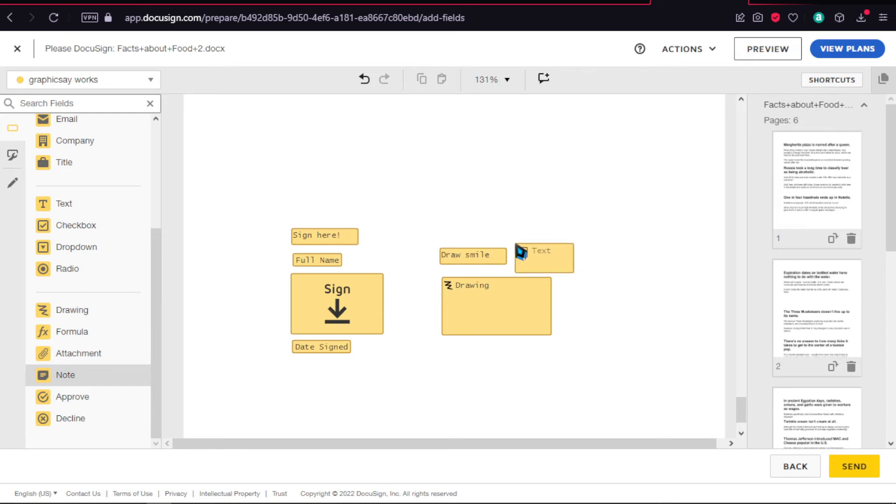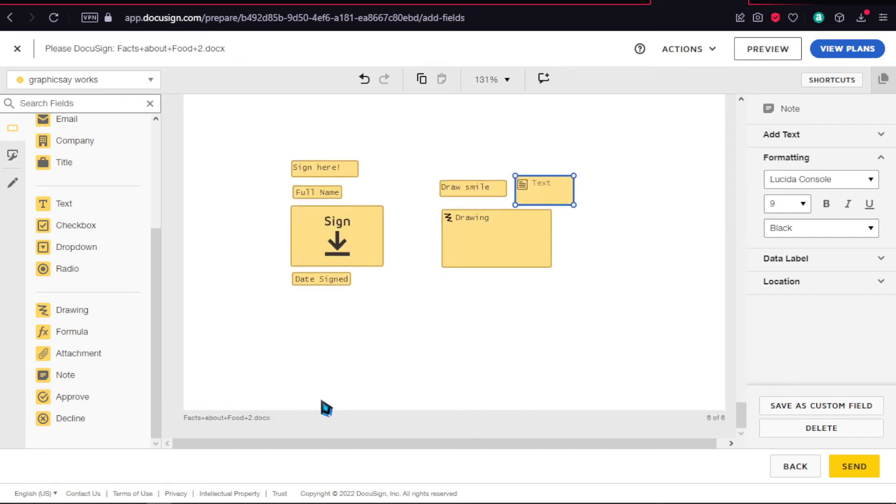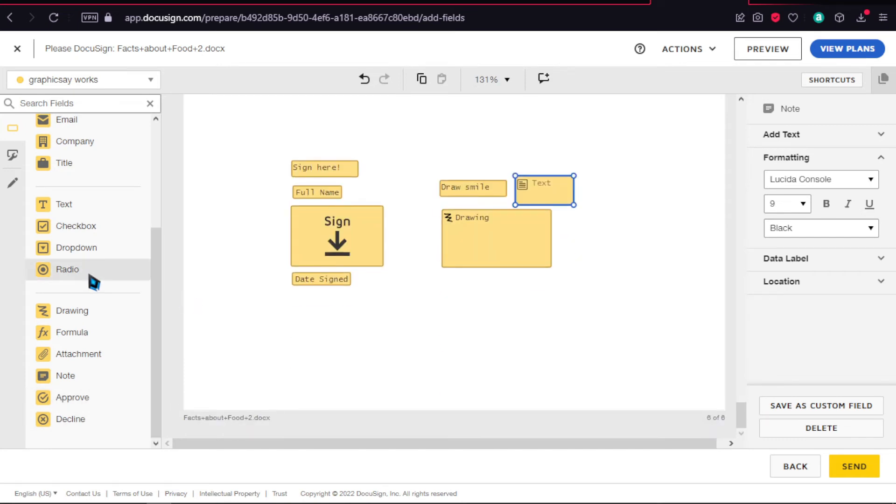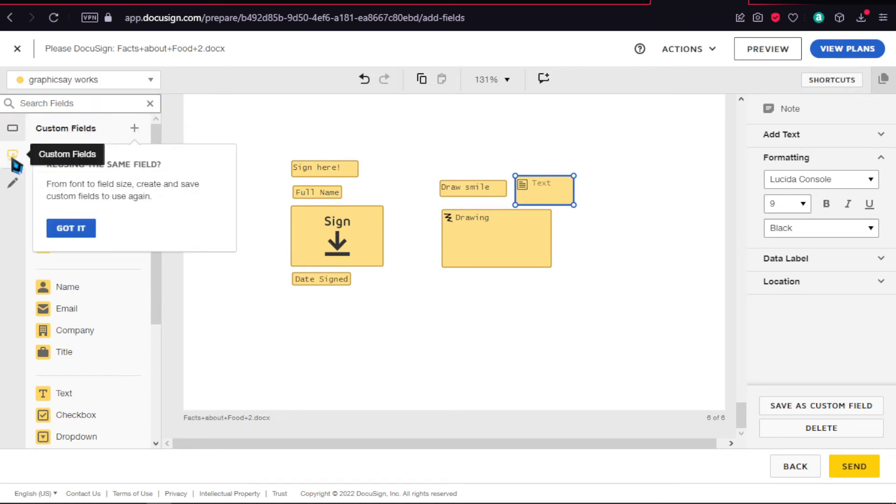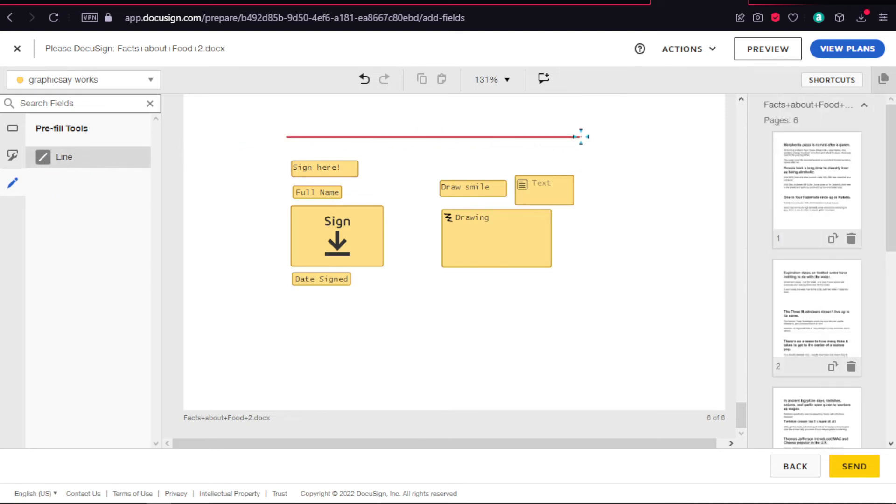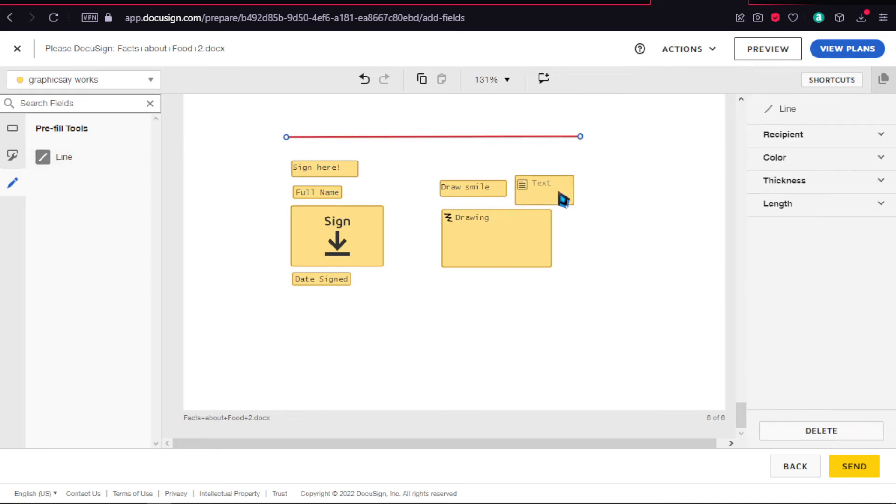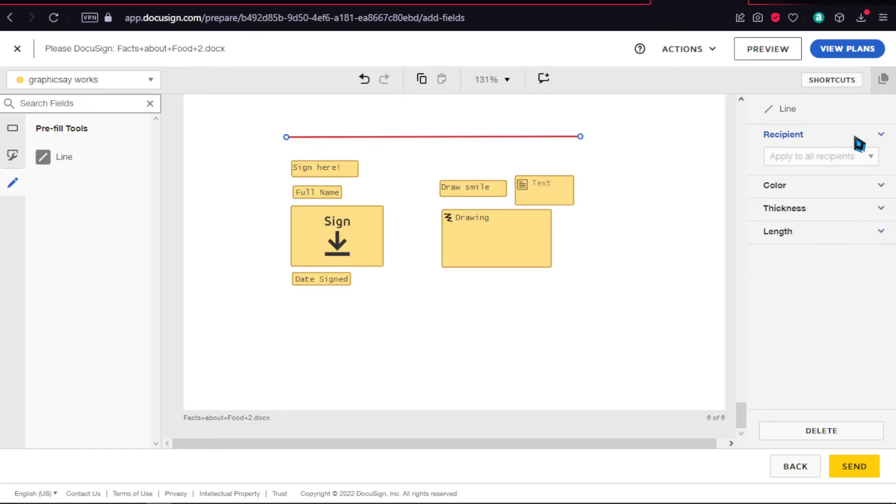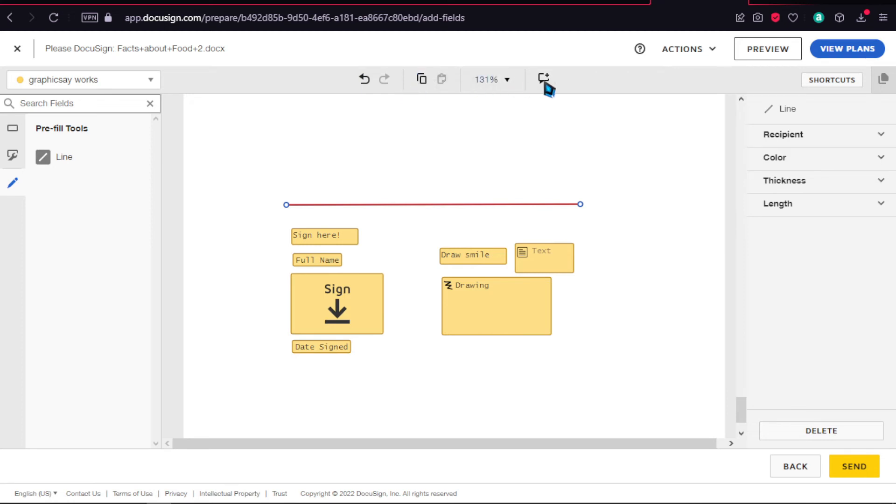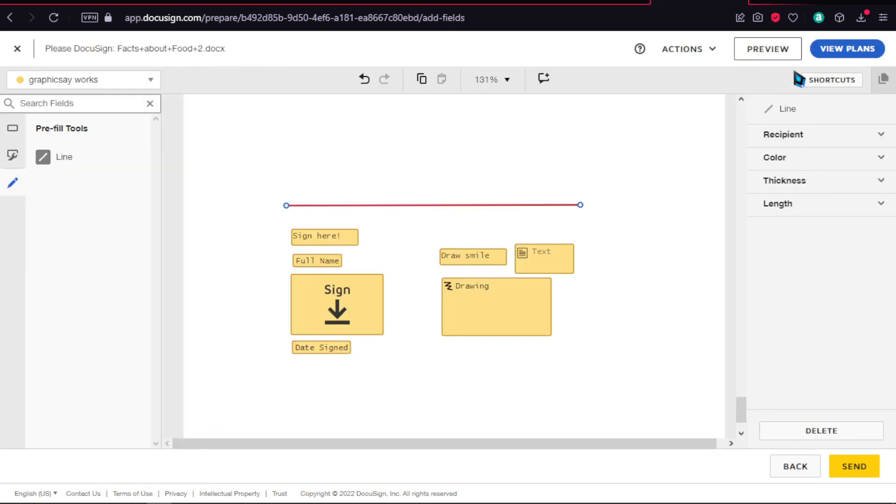You have blocks for drawing, formula, attachment, note, approve, or decline. You can simply drag and drop and create a drawing. You can also have a text box above that. For example, we're going to tell them to draw a smile. You can also add a note. Under standard fields, there are custom fields where you can add your own custom field. Then over here on pre-fill tools, you can have a line. You can set the recipient, color of the line, line thickness, and length. You can copy and duplicate things, there's an undo button, and you can set the screen zoom and add comments. You can also enable auto-tagging. Let's click next.